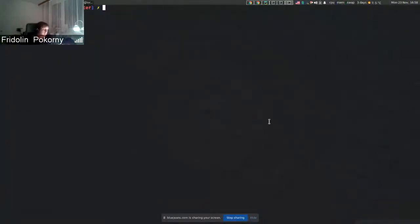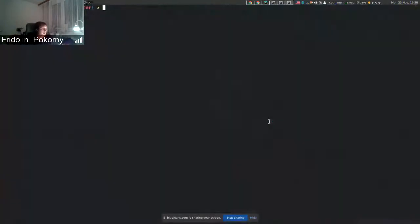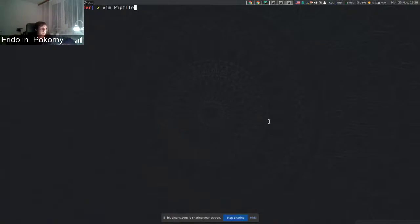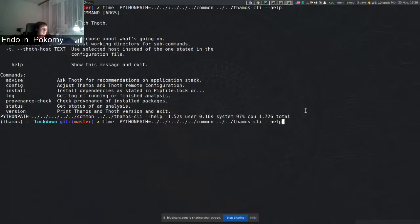Hello everyone, I'll start with a new subcommand in TAMOS. If you do TAMOS, you can see there's a new subcommand called install, which installs packages that are present in log files.